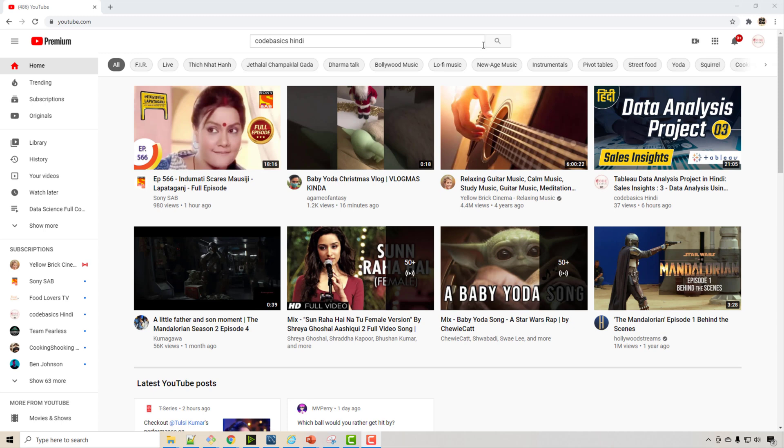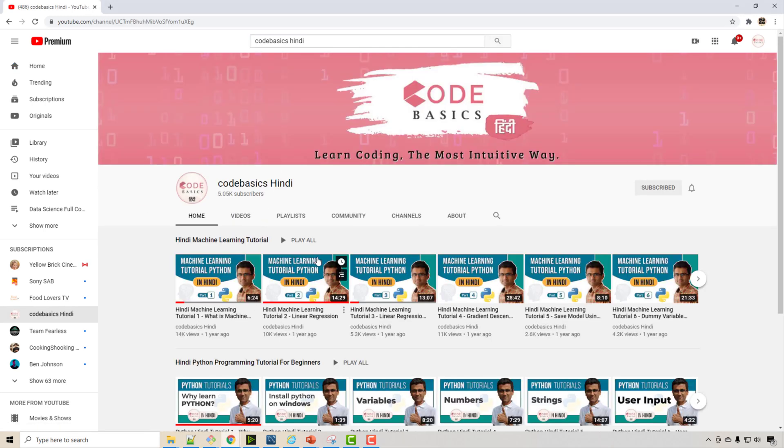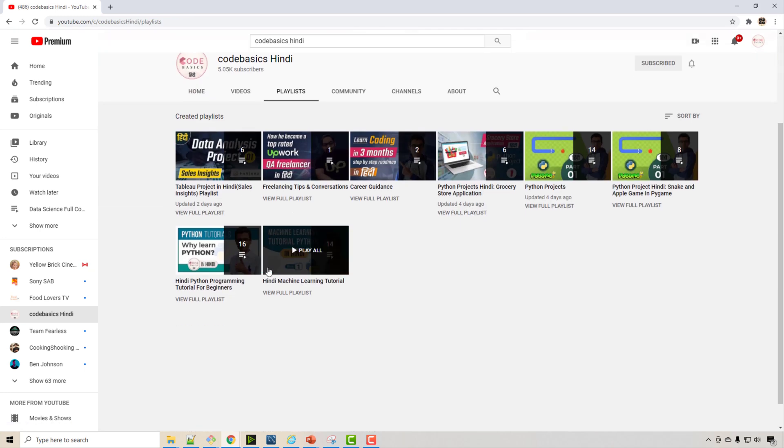If you have friends who understand Hindi better and have issues with English but still want to upgrade their technical skills, please refer them to this channel. You can search 'Code Basics' on YouTube and you'll find this channel. It has various playlists.